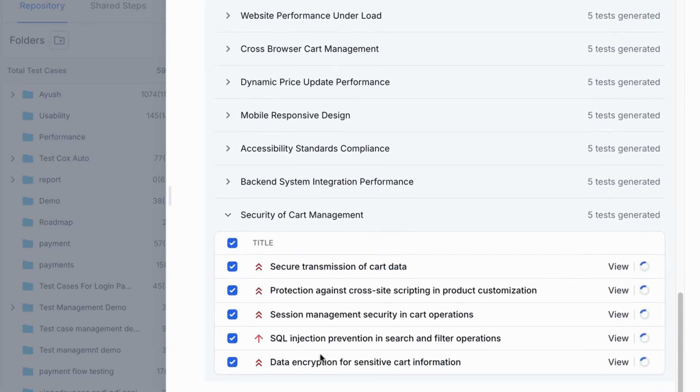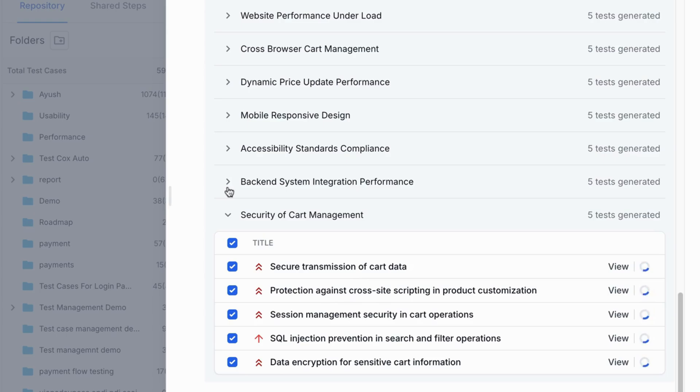The agent also identifies potential edge cases based on the context in the PRD, scenarios that often get missed during manual test case creation.